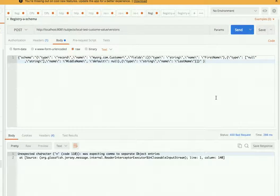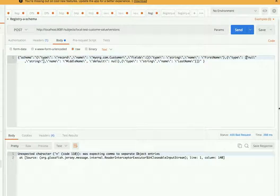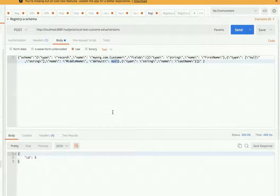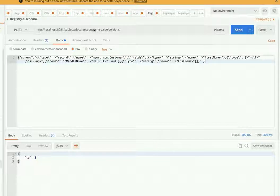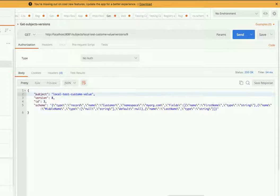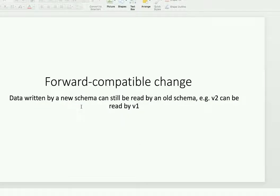Now the type is a union of null and string, the new property name is 'middle_name', and the default value is null. If you register it, it gets registered successfully. This new schema is backward compatible — meaning if the older producer produces a message with no middle name, the consumer will use the default value of null. It's that simple.